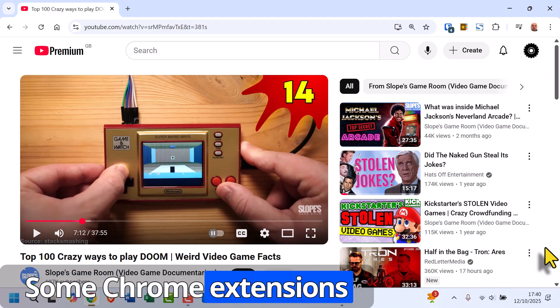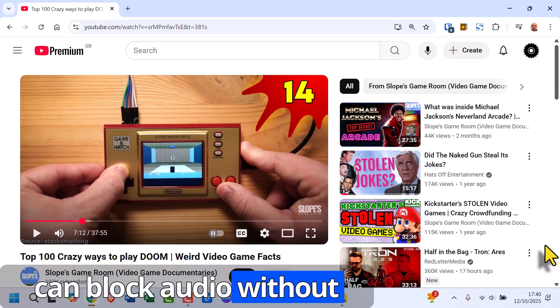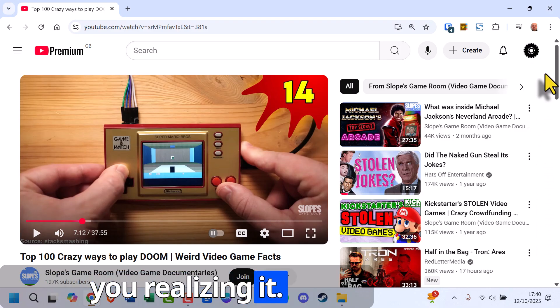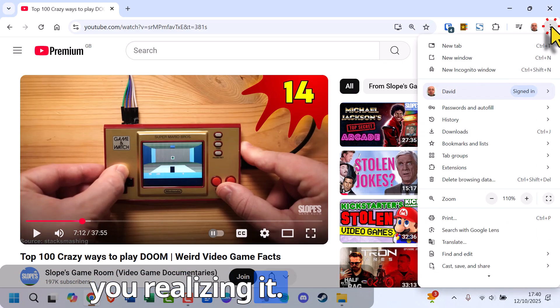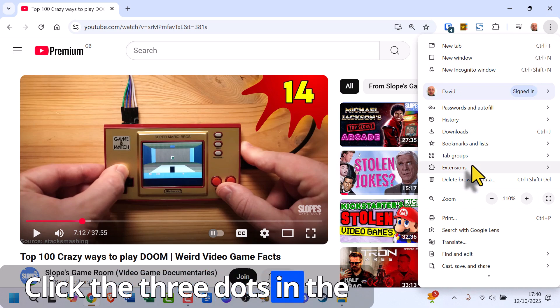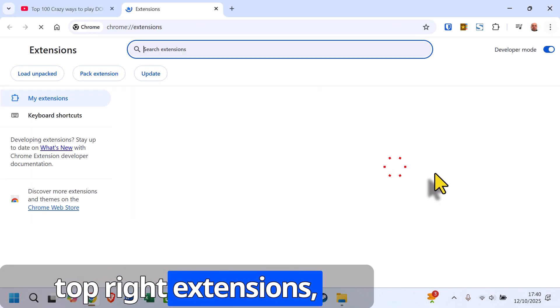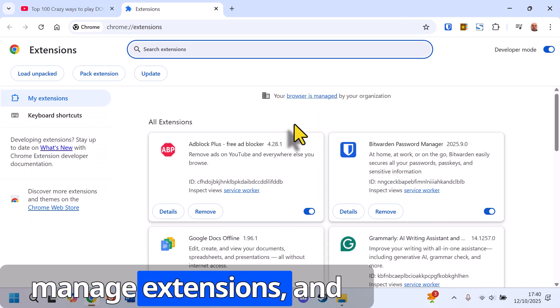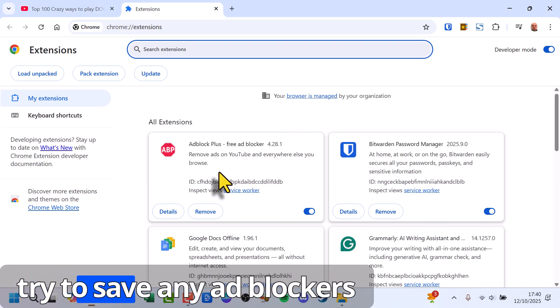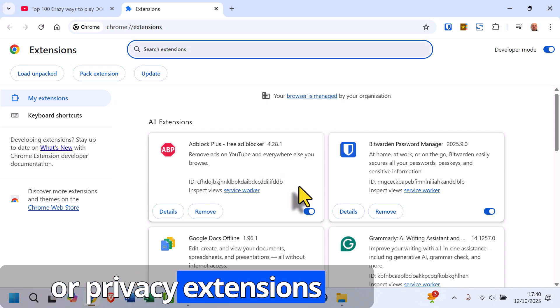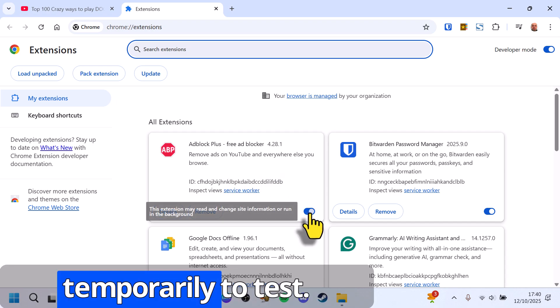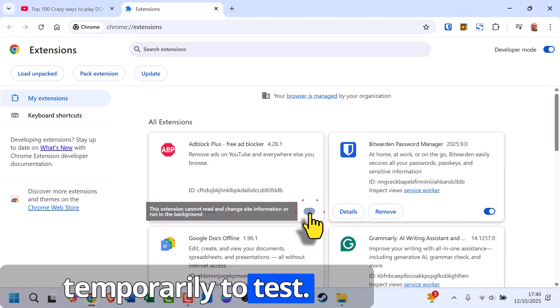Some Chrome extensions can block audio without you realizing it. Click the three dots in the top right, Extensions, Manage Extensions, and try disabling any ad blockers or privacy extensions temporarily to test.